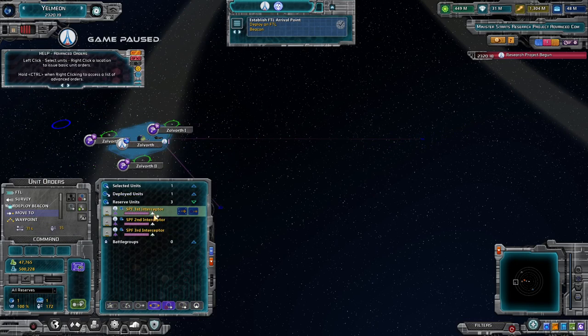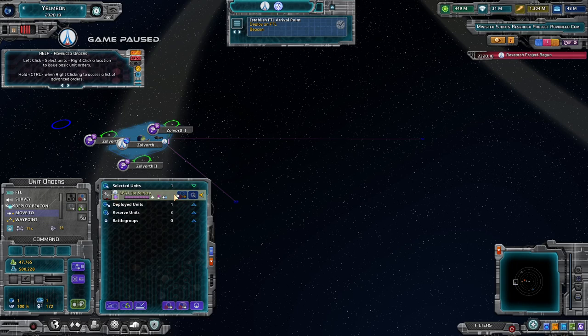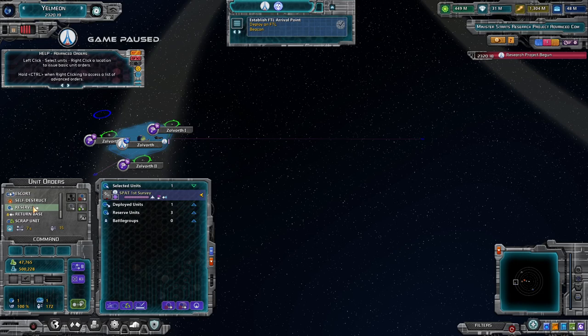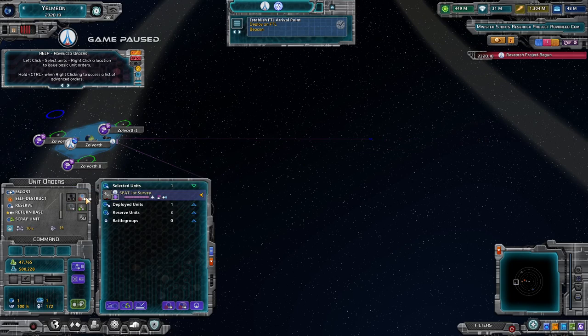Bright yellow units do not have a current order. Dimmed yellow means the unit has an order it is currently executing. From the orders panel you can: FTL to another system, survey, deploy a beacon, move, set a waypoint, patrol, repair, return to base, put it back into reserve, and more. You can click a command and then right-click on the map destination.